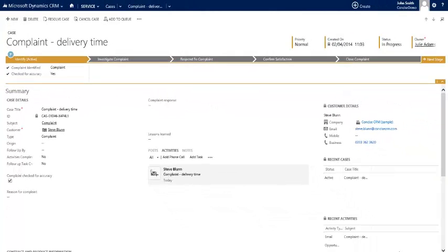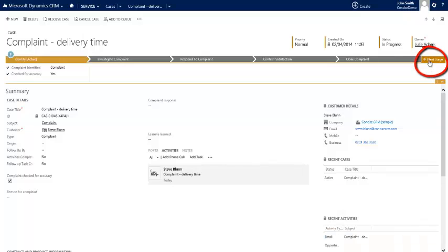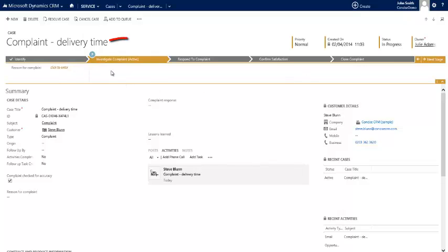Let's now move on to the next stage of dealing with this complaint. Simply by clicking the next stage button, the business process bar will guide us through the next stage, which is to identify the reason for the complaint.